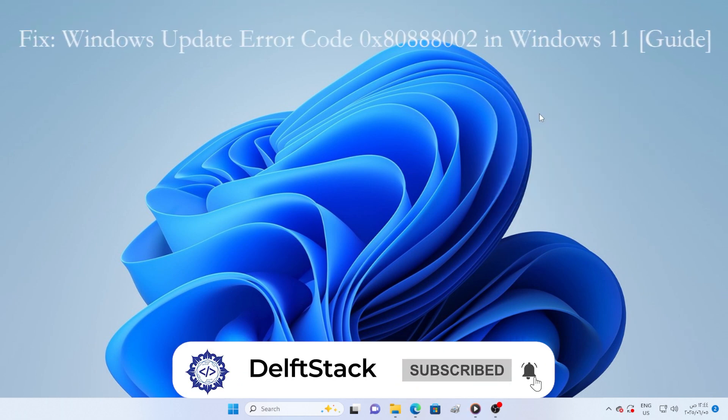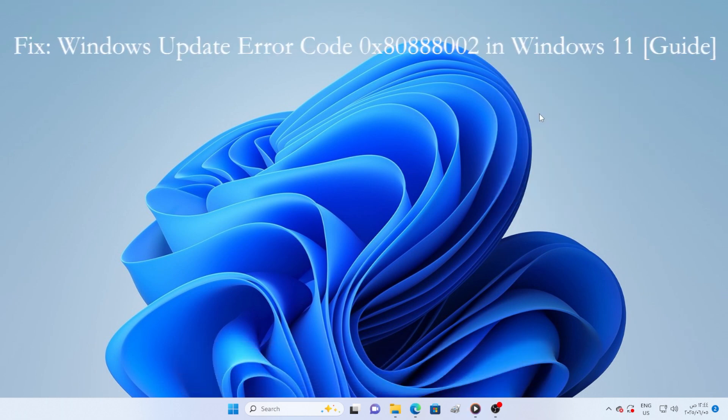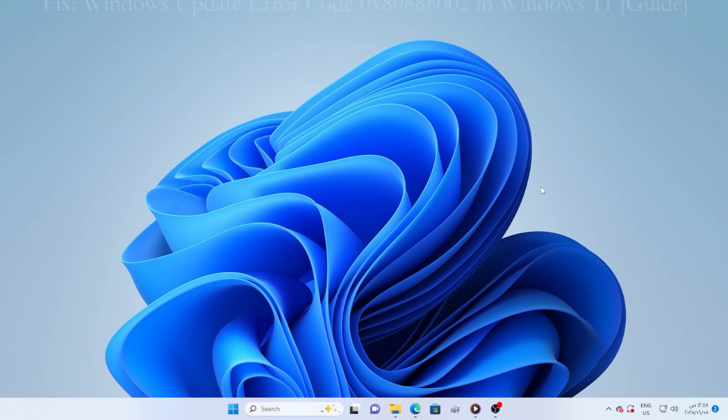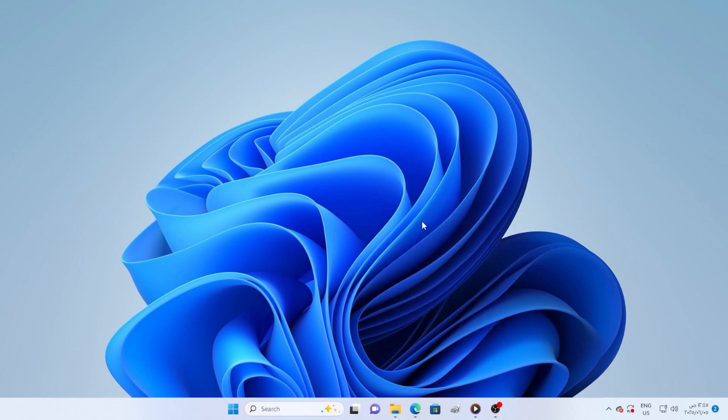Hello everyone, so you're trying to update Windows 11 and suddenly error code 0x80888002 shows up? Annoying, right? Well, take a deep breath, because in this video we're going to fix it together step by step. Just real solutions that work. Let's dive in.